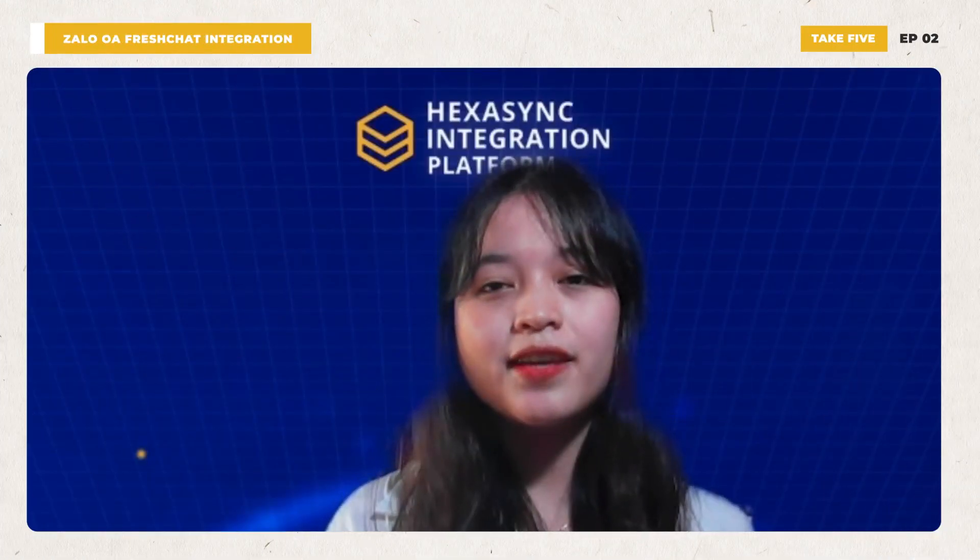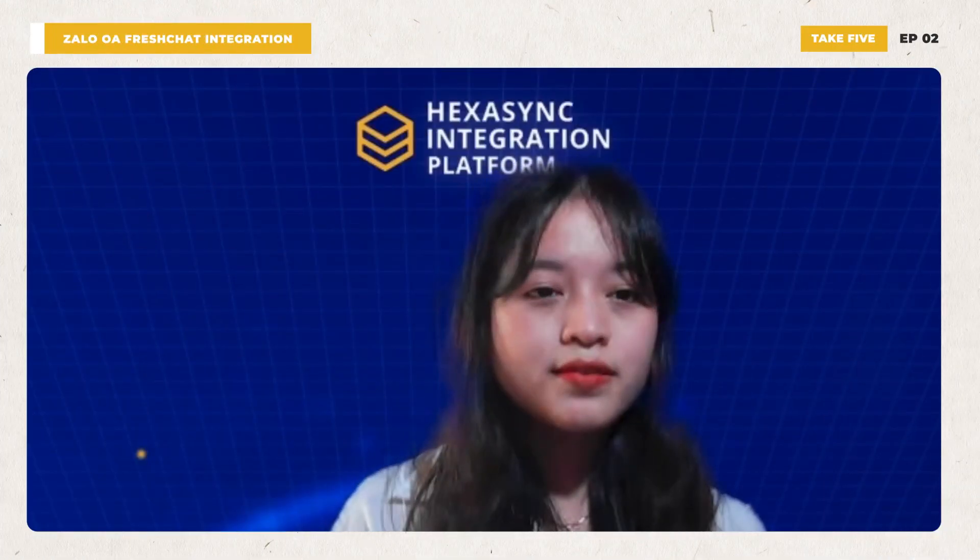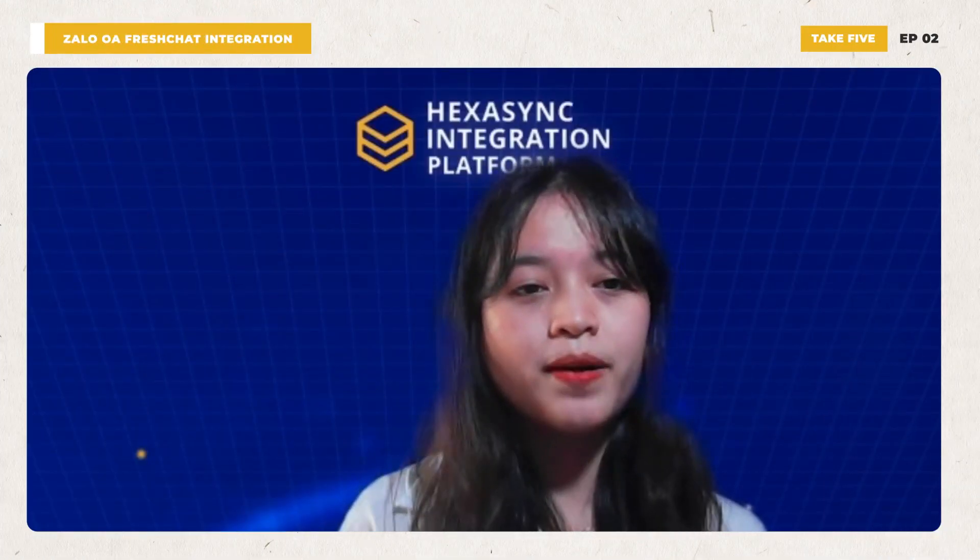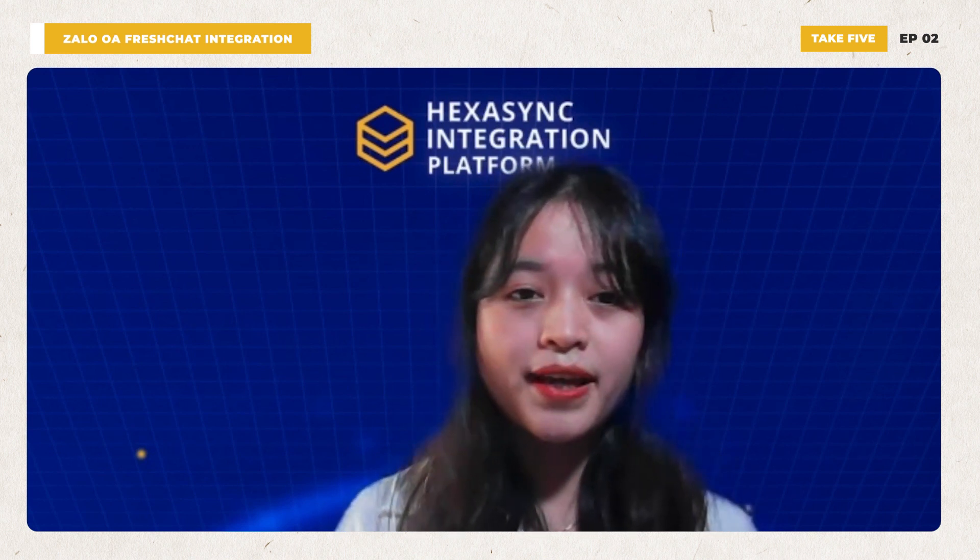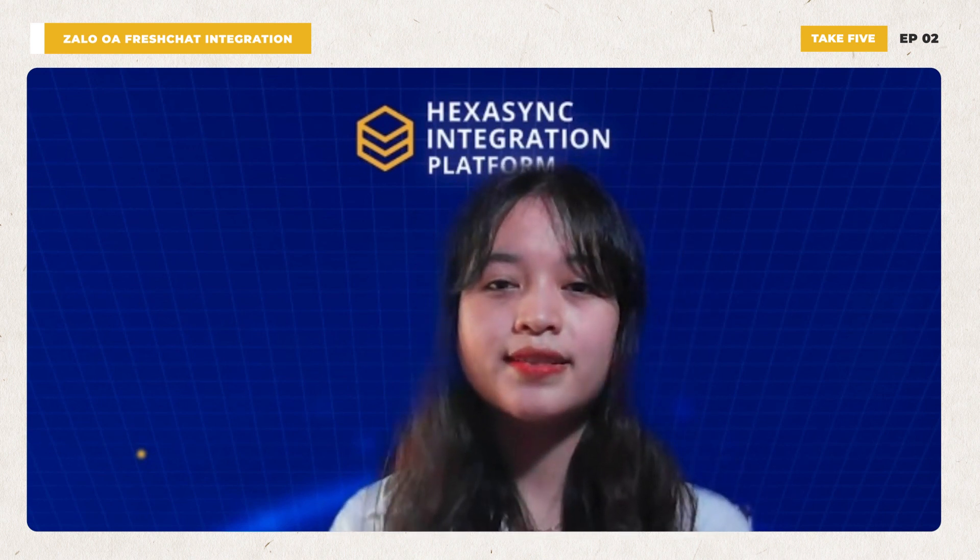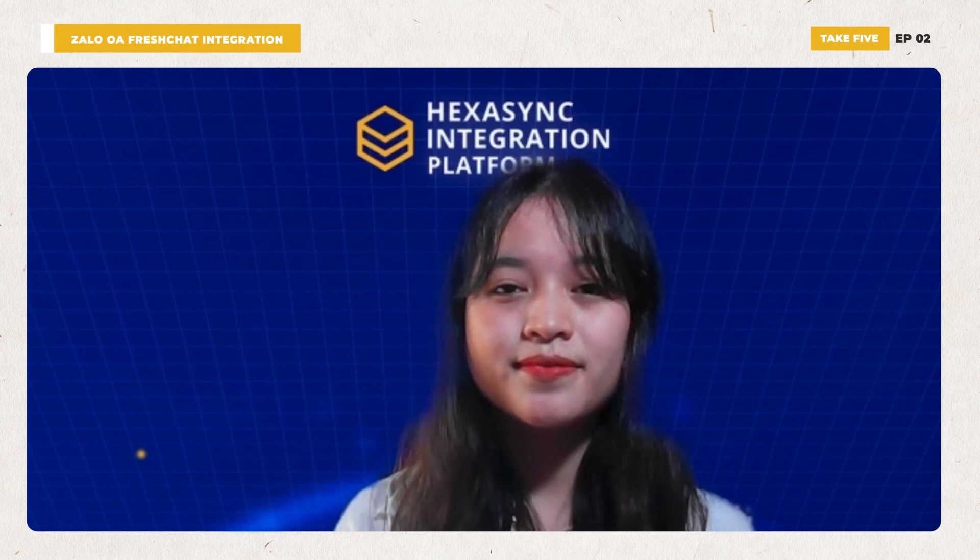So thank you for watching this demo. HexaSync is available on Facebook Marketplace. You can search for it or contact us for support. Thank you.